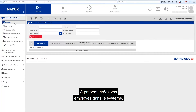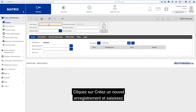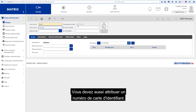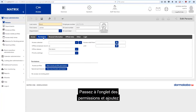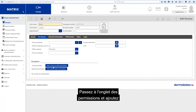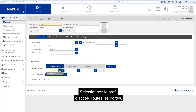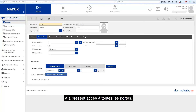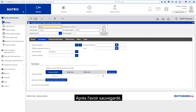Now create your employees in the system. To do this, go to Persons. Click on Create new record and enter the first and last name of the person. You also have to assign an ID card number. The fields with a yellow background are mandatory. Switch to the Permissions tab and add a new Access Profile permission. Select the Access Profile 'All doors'. The person, James Bond, now has permissions for all doors. Save the record. After saving, the permissions are automatically sent to the readers. Your access control system is now operational.